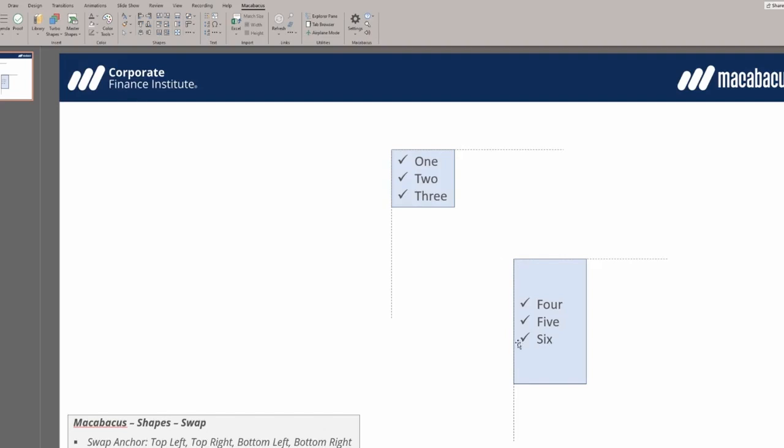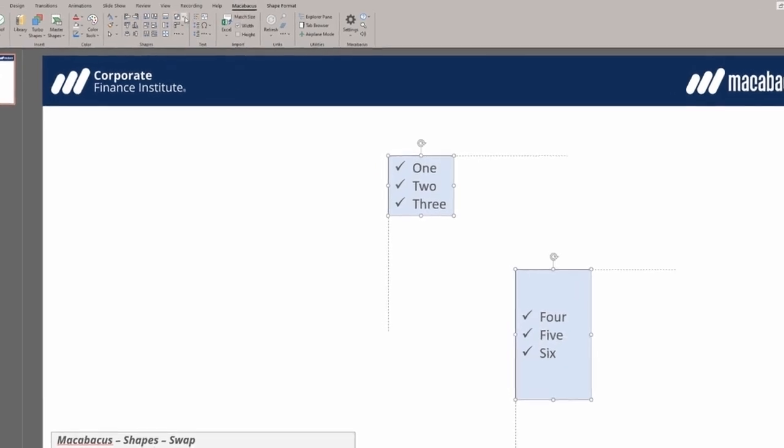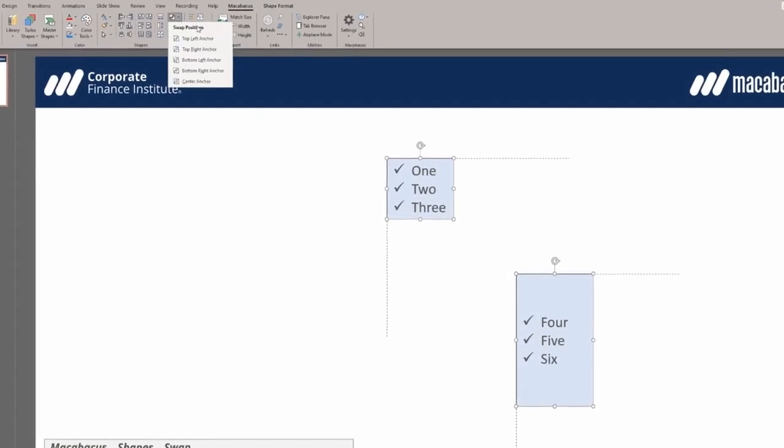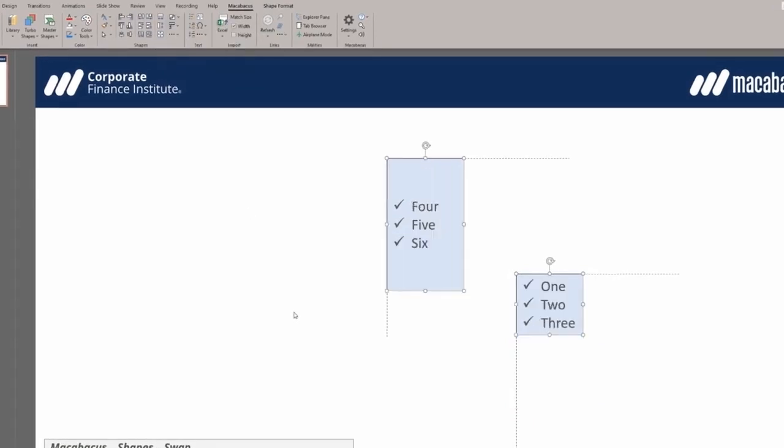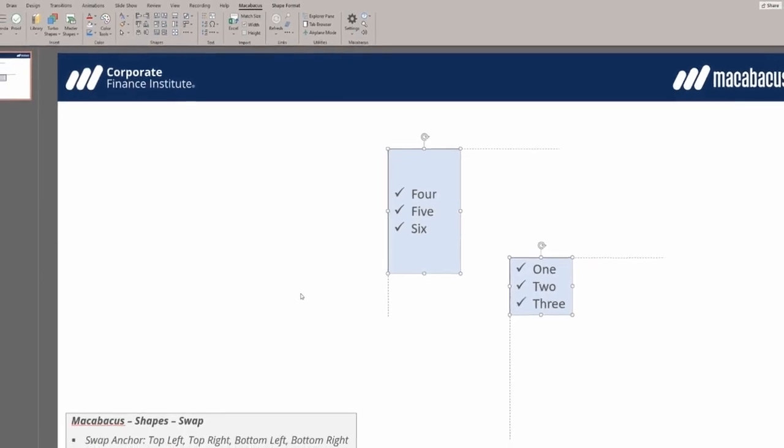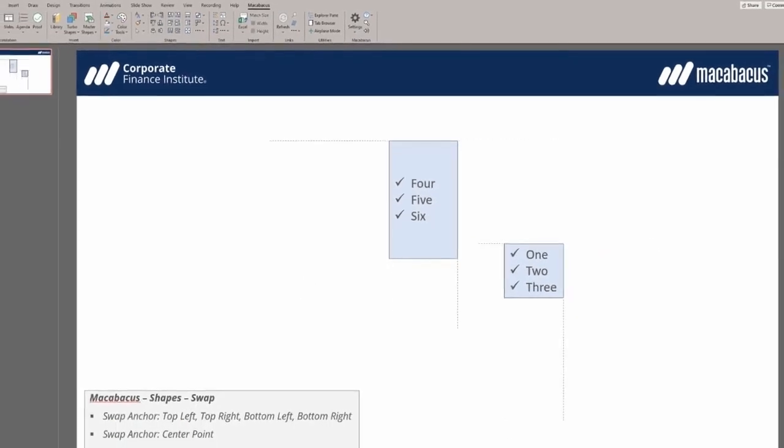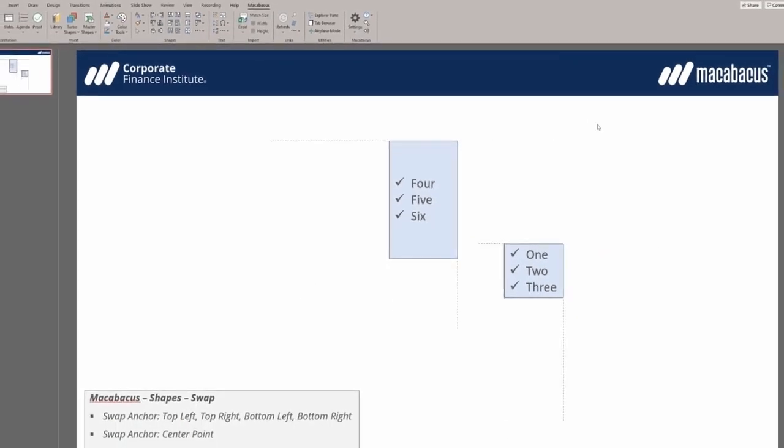To swap the positions of these objects, first select the first shape, then hold CTRL and click the second shape. Next, navigate to the Macabacus ribbon and select the swap positions feature. Choosing the top left anchor will instantly swap their positions based on that anchor point.